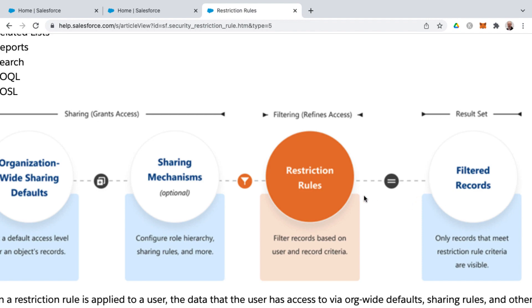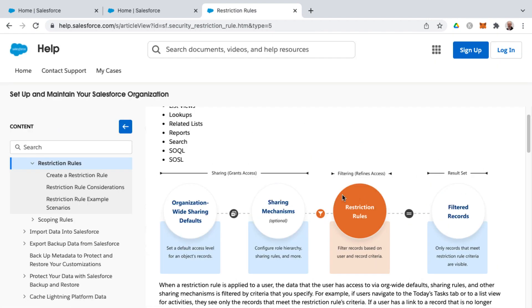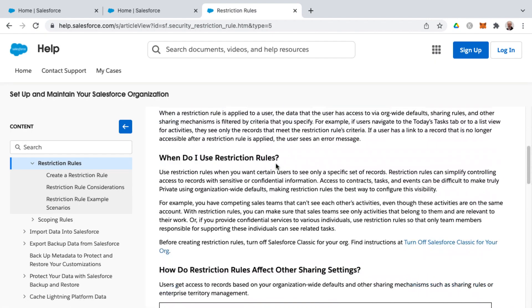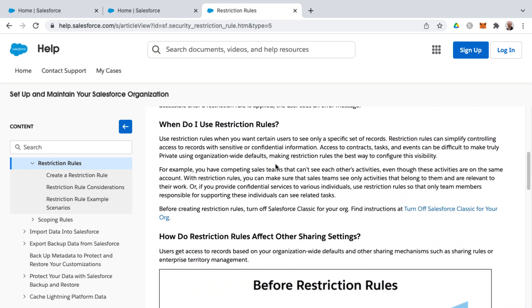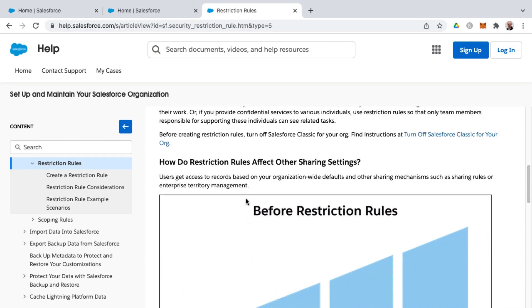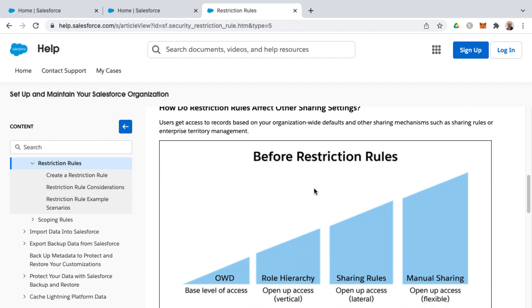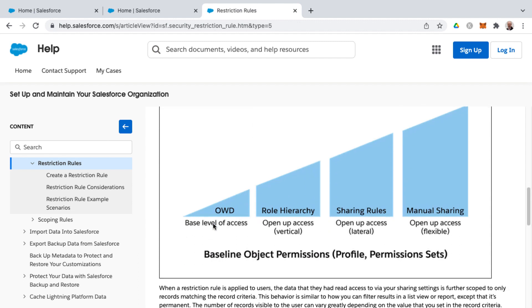Now this is a very helpful help article to help wrap your mind around how this works and when to use restriction rules and how to set those up. Also gives a visual representation of the sharing model in Salesforce before restriction rules existed. And you've got your base level of access via the org-wide defaults.